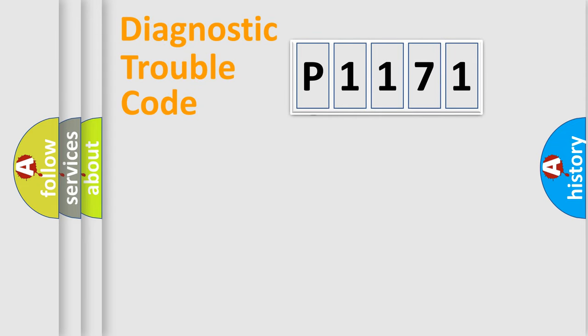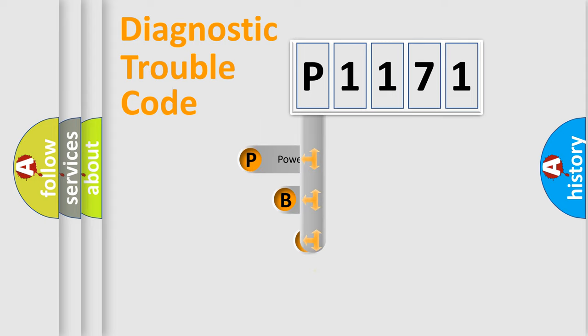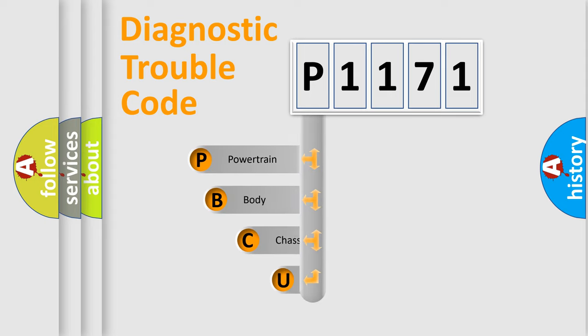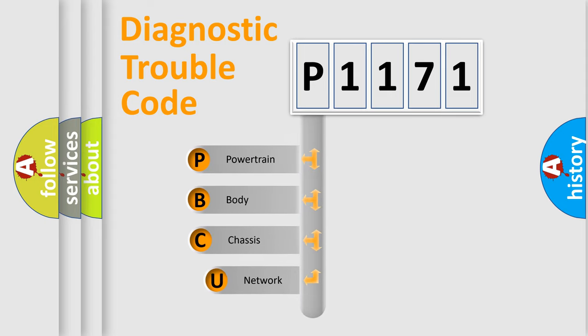First, let's look at the history of diagnostic fault code composition according to the OBD2 protocol.